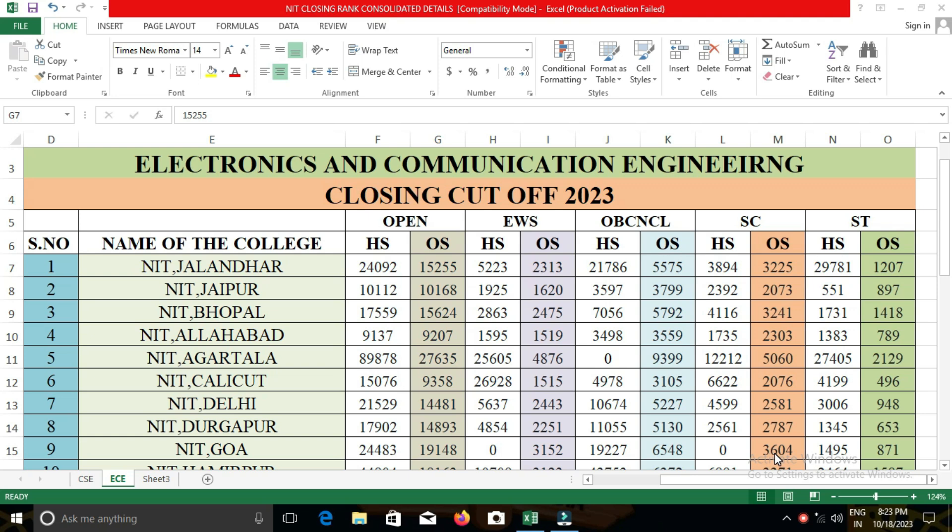In our previous video, we gave information about the closing cut-off of various NITs — that means all 32 NITs — for Computer Science Engineering branch. Our viewers and subscribers continuously asked us to provide information regarding ECE and IT. In this particular video, I am going to give the closing cut-off for all 32 NITs for the ECE department, that means Electronics and Communication Engineering. Here, I am going to tell only about the other state quota details, because in NITs they follow 50% seats allocated for home state quota and 50% seats for other state quota. So in this video, I am going to tell about the other state quota category-based details.